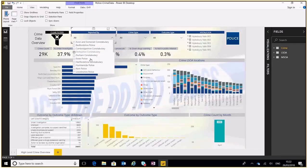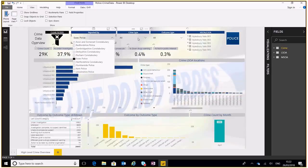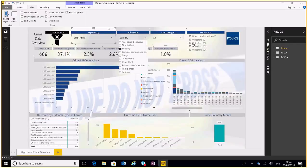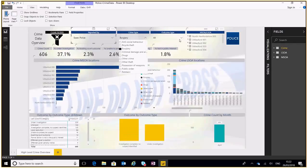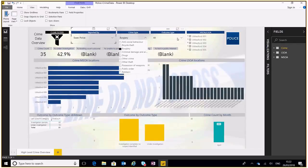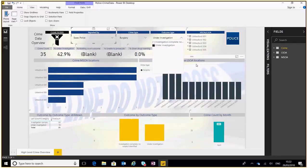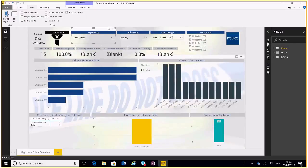Essex, let's go into Essex, let's look at burglary. What's the outcome? Under investigation. Okay, right, now I want to go and look at Staffordshire.